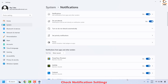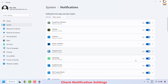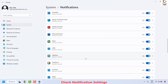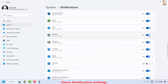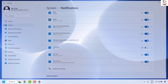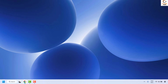Scroll down to check that notification access for each app is toggled on. If there is a particular app which is not displaying notifications, navigate to that app and make sure the notification is turned on for it. Once this is done, close the window and that should fix the problem.